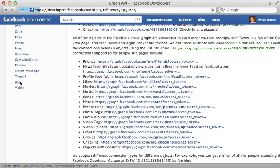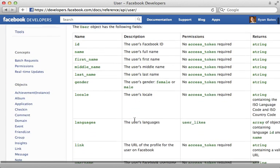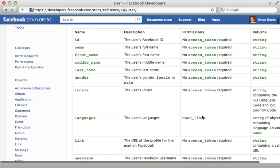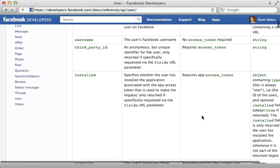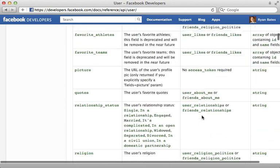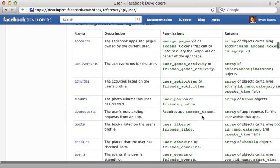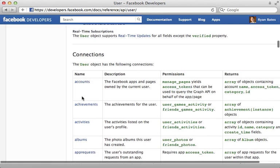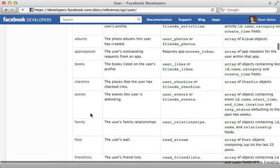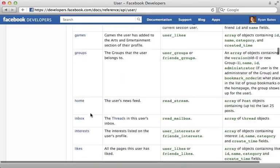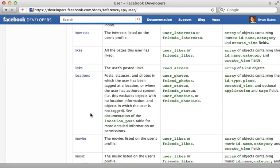Now the links on the left of this page will give us further documentation about a particular type of object. If I click on user here, this will tell us the different attributes which might be returned when we make a request for a user object. And it also lists out the various permissions which are required to access that attribute. And I'll talk more about permissions later. And further on down here are a list of connections which you can access through a given user to see what friends they have, the different events, and their likes, and so on.